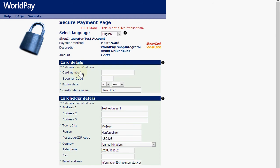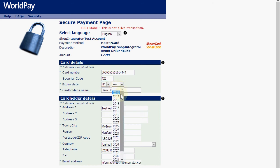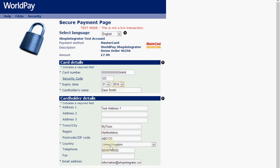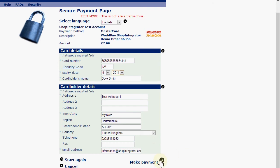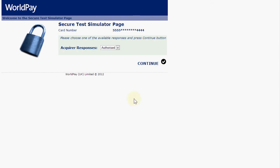Clicking that takes me through to where I can enter my card details. I enter the dummy number and any valid future expiry date. You can see that the address details have been passed over from the shopping cart, so they don't need to be filled out again. I now click the make payment button at Worldpay and that completes the payment.